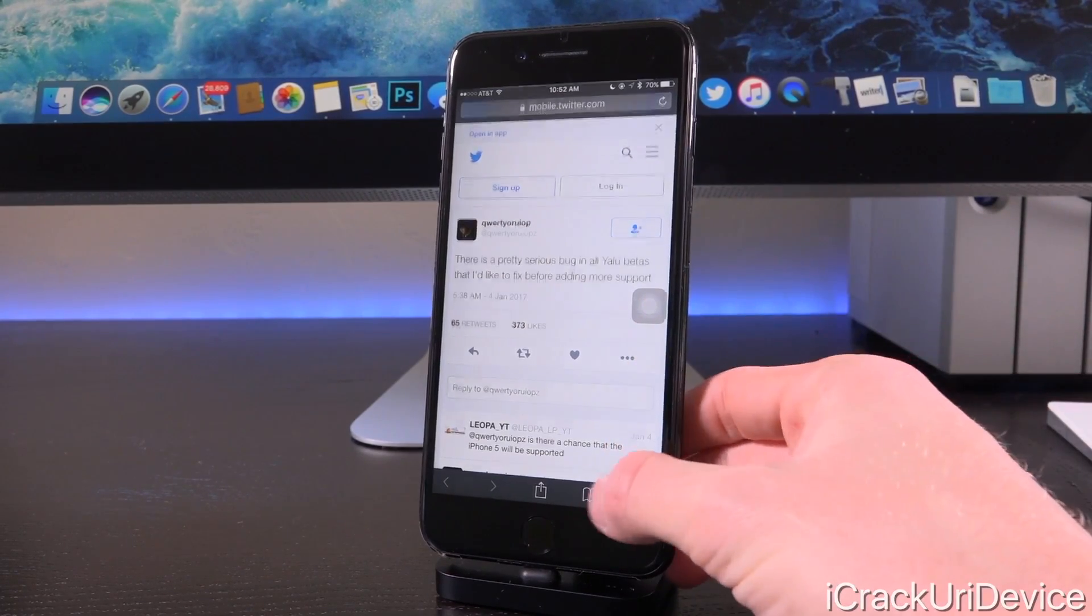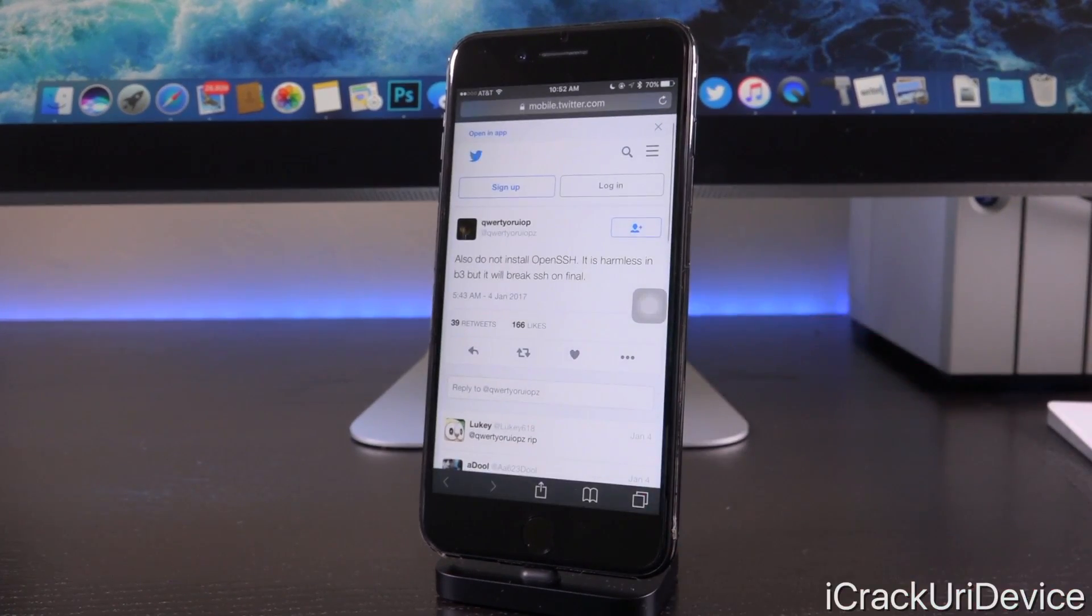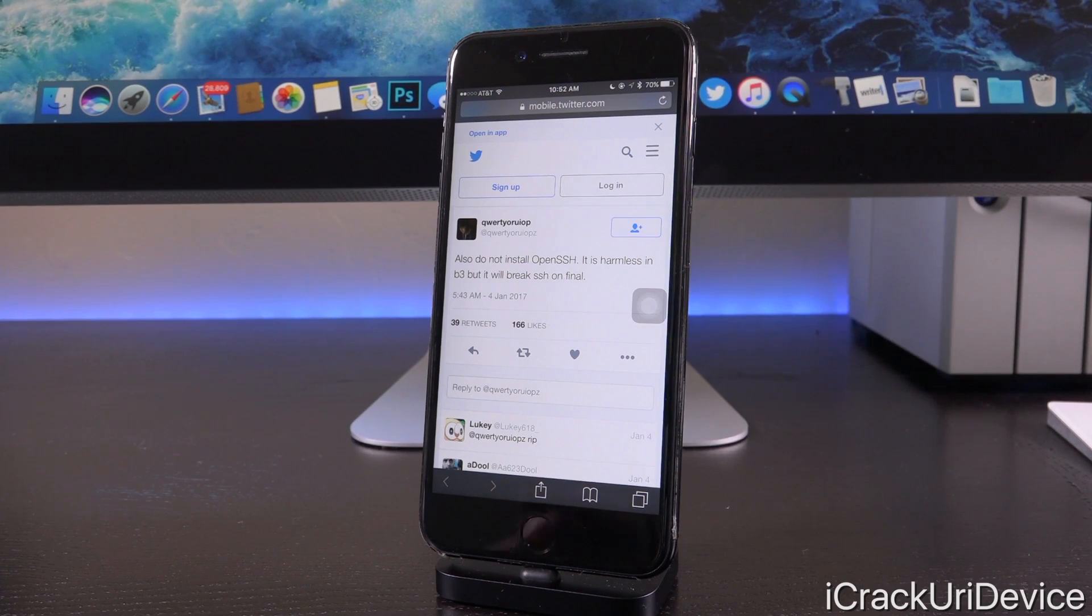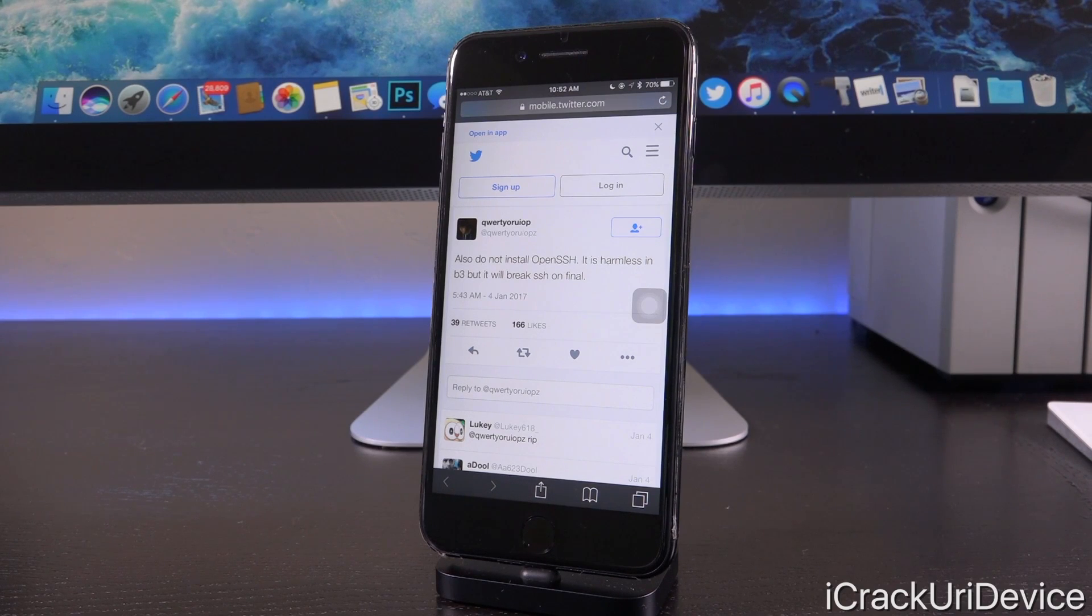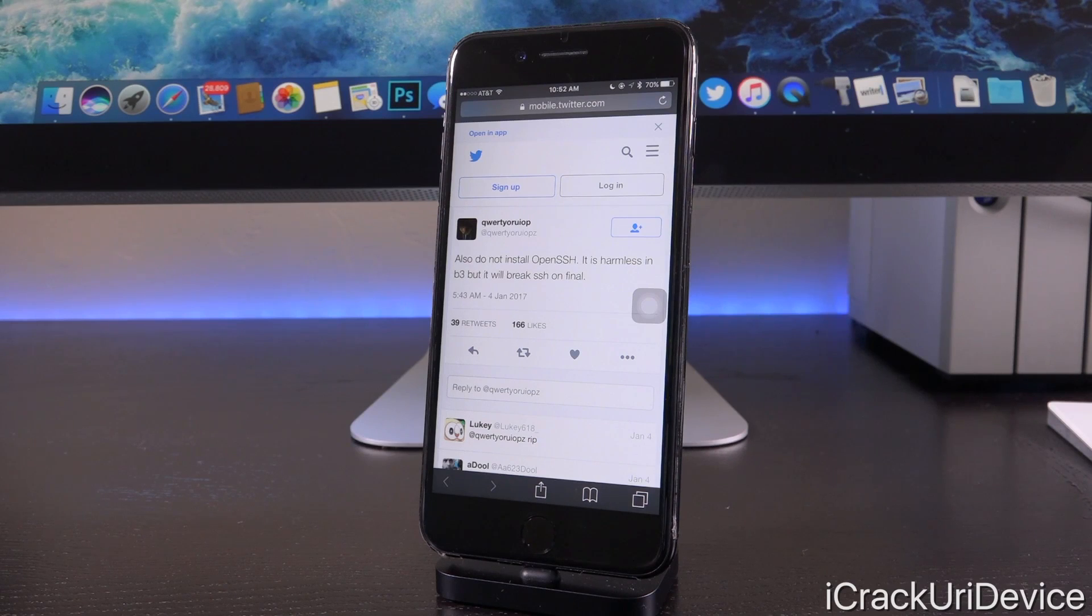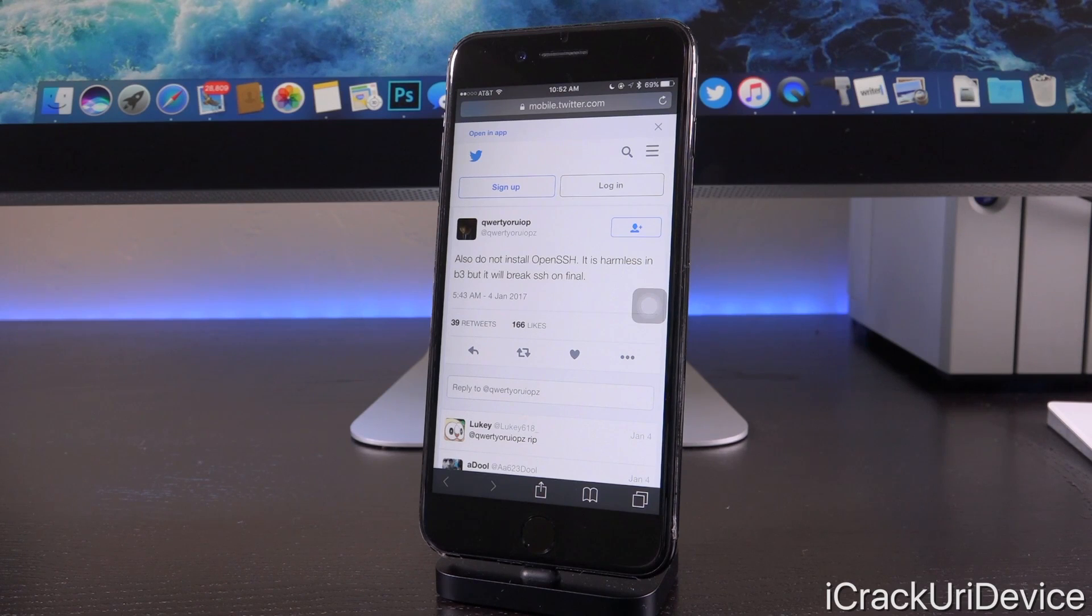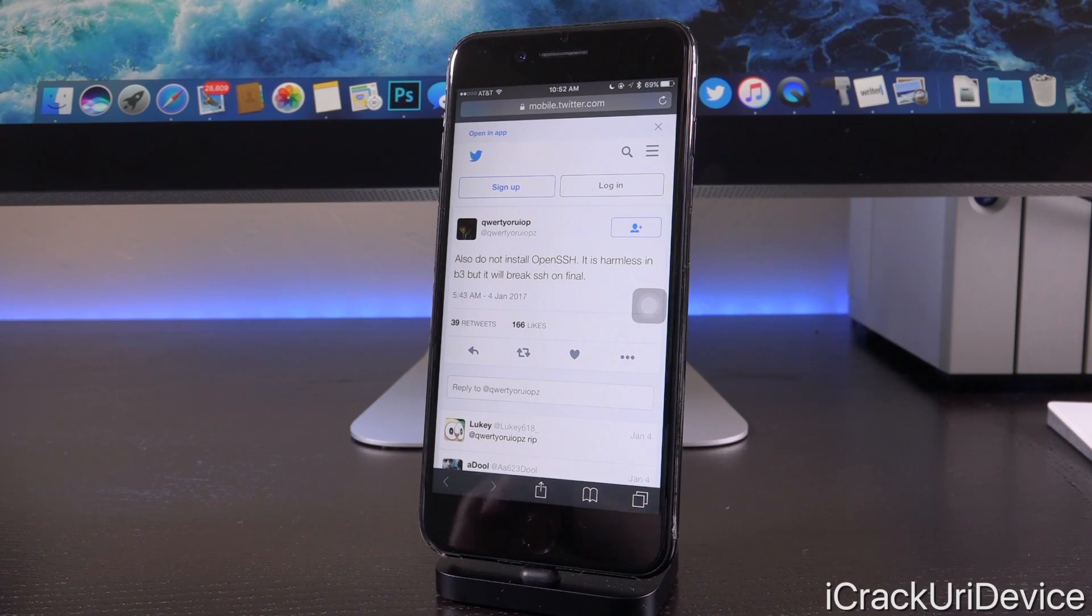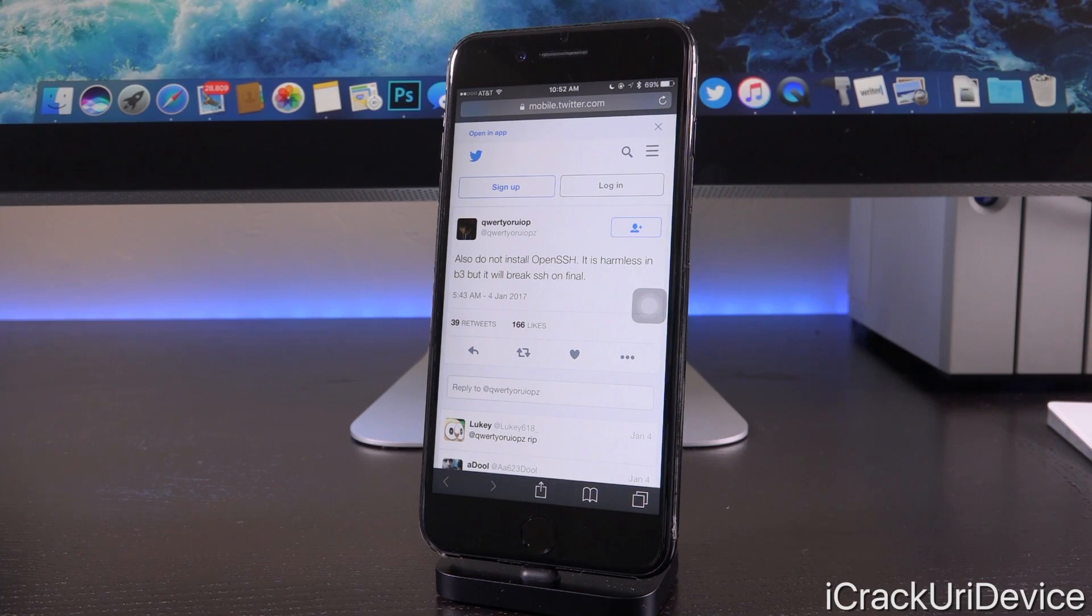He says, quote, also do not install OpenSSH. It is harmless in beta 3, but will break SSH on final. So, when the final release actually happens, OpenSSH should not be installed. The reason for that is simply because it is not compatible at this point with iOS 10, like a number of things aren't. Because remember, this is still a beta jailbreak. It hasn't been officially designated as a public jailbreak utility.